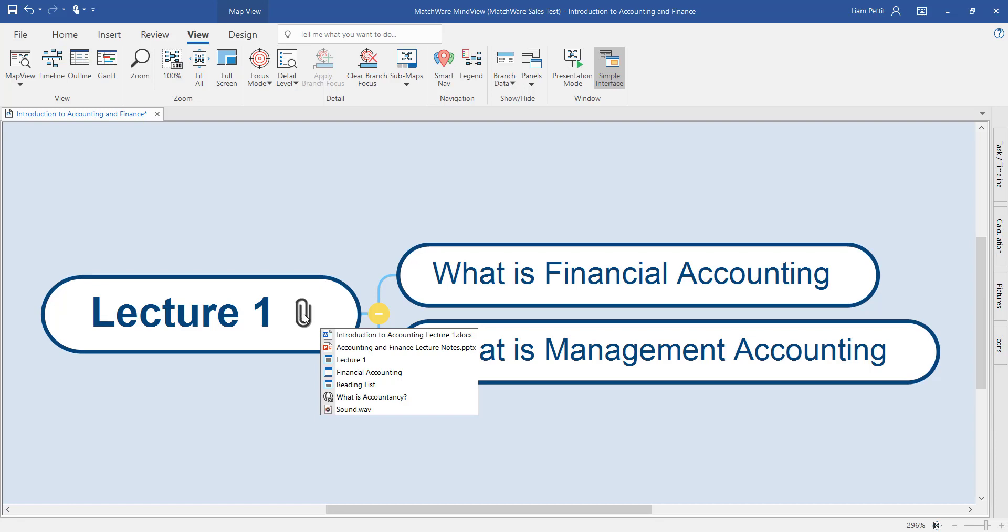There's no limit to how much stuff you put onto an individual branch with MindView. In this example, we have a Word document, PowerPoint, notes, links to a website, and even a sound file embedded within this branch.